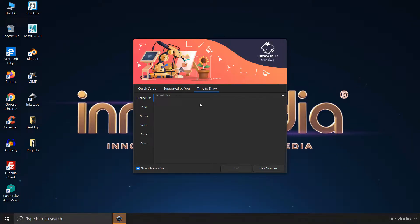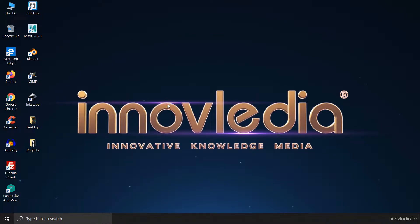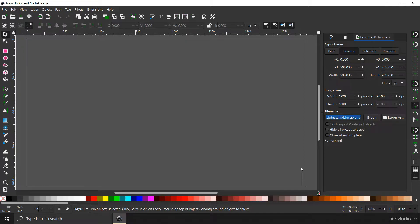For now, I am going to click on this screen tab and go with this desktop 1080p option. This will create a new document with that size.